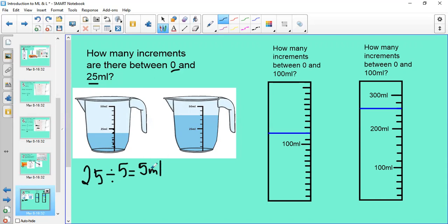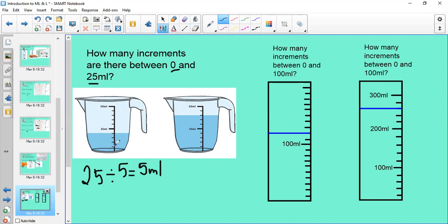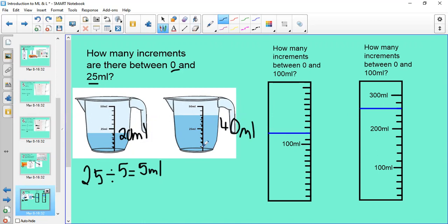Using the same method on the next example: 0, 5, 10, 15, 20, 25, 30, 35, 40 — there are 40 millilitres in that measuring jug. I can confirm this because eight increments times five is 40 millilitres.